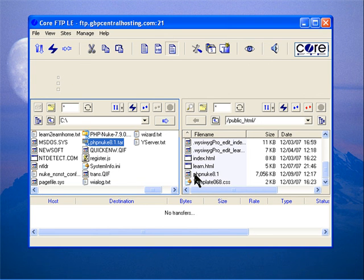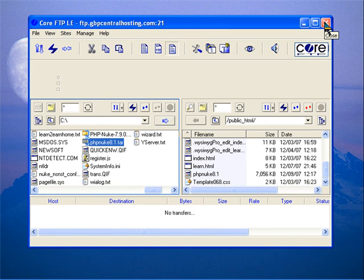close the Core FTP program and log into your cPanel. So I'll close this one.